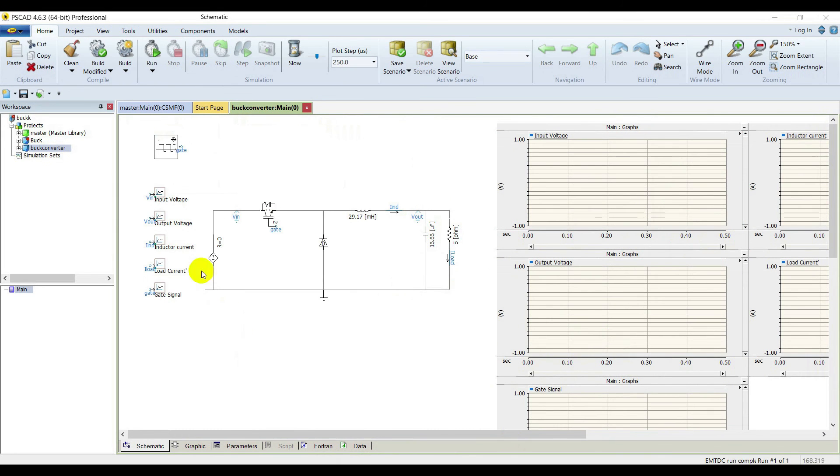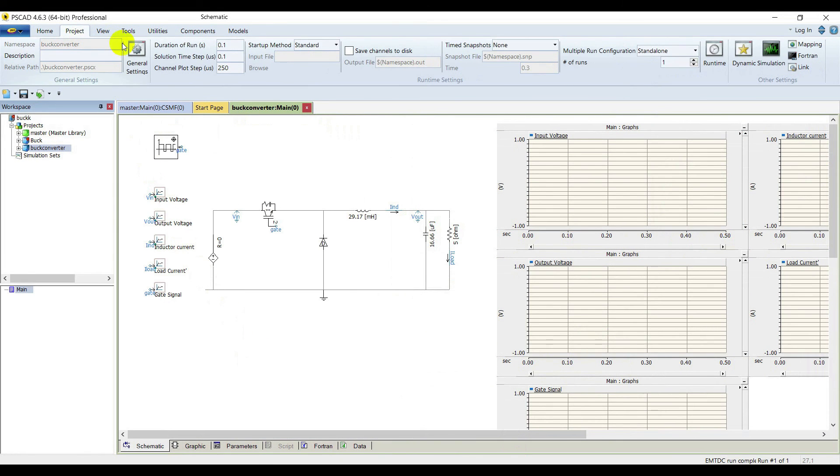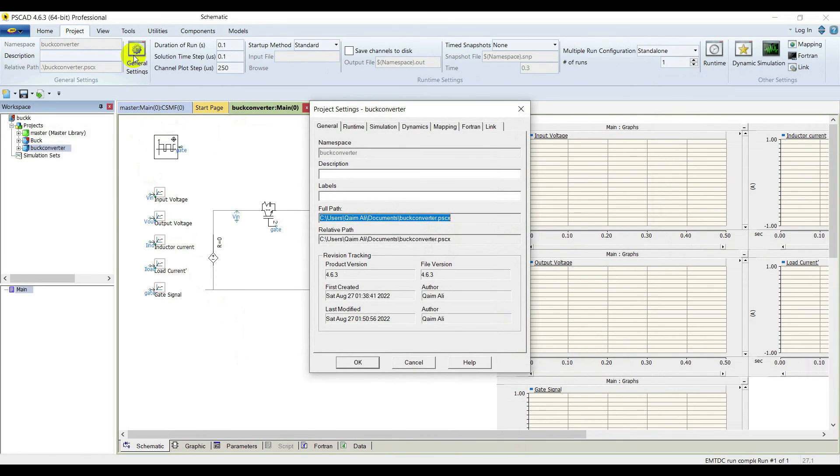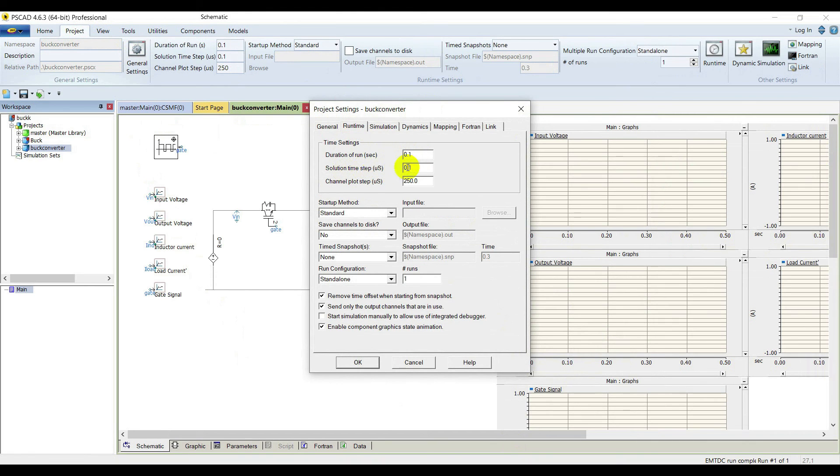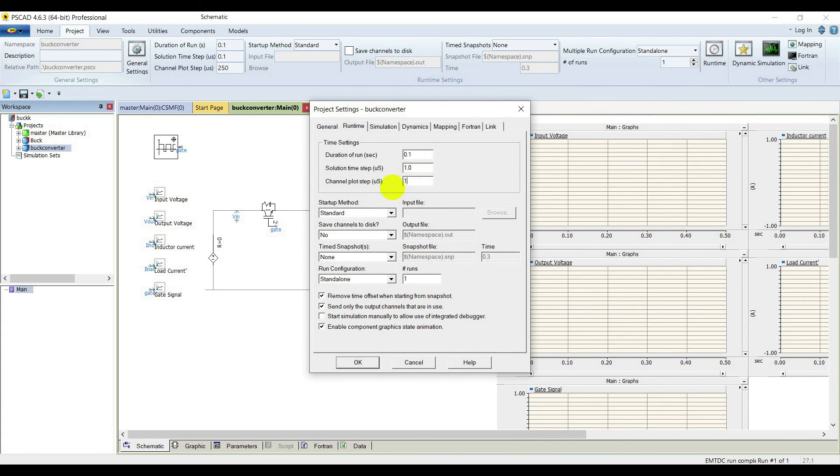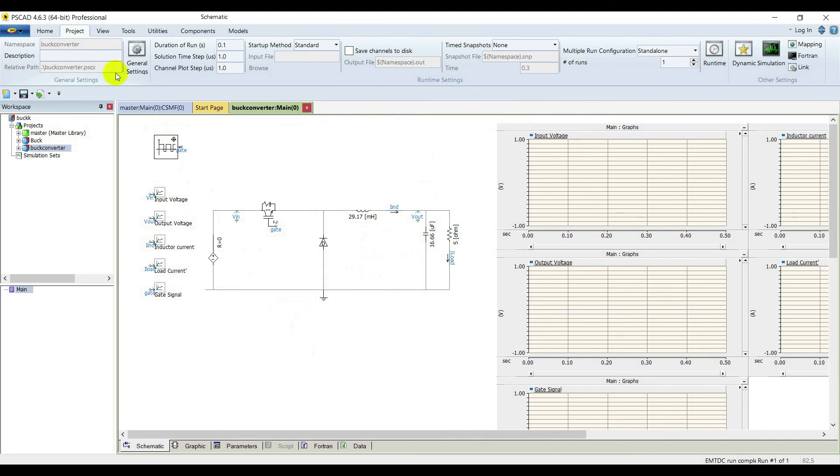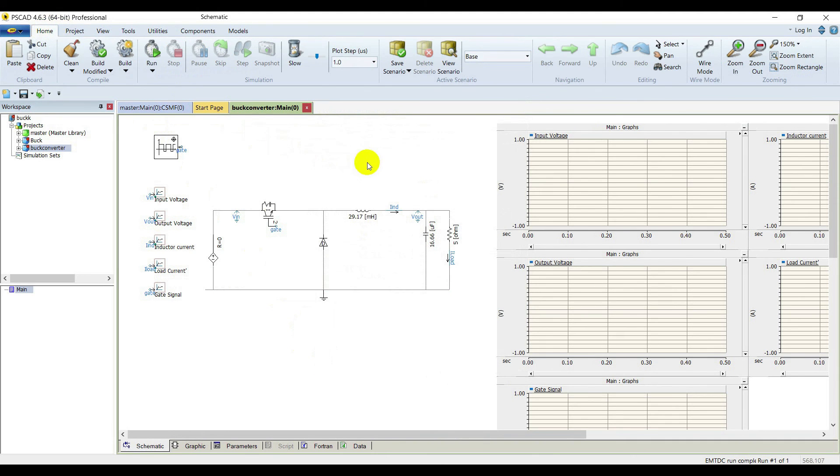Now go to project, general settings, go to simulation run time. Set the run of simulation to 1 millisecond. The simulation time step is 0.1 microsecond, set it to 1 microsecond. Channel plot step also to 1 microsecond. Click OK.